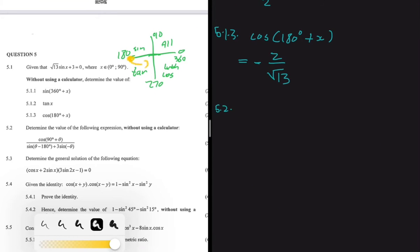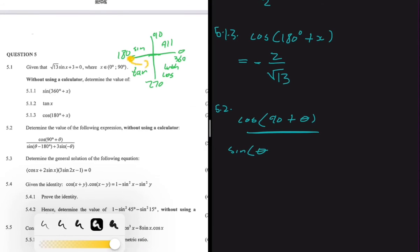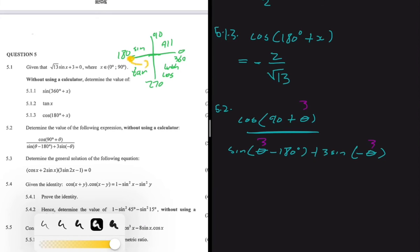Let's do 5.2. Determine the value of the following expression without using a calculator. We have cos of (90° + θ) divided by sin of (θ - 180°) plus 3·sin(-θ). When I get a problem like this, I actually put it in the calculator first so I can get an answer, and instead of just solving, I'm now actually proving. So instead of θ, you just put any number between 0 and 90 — you can put 3.